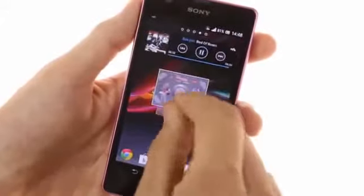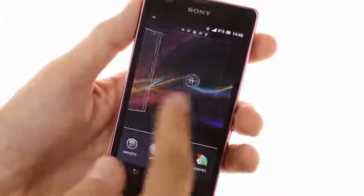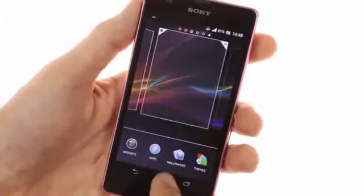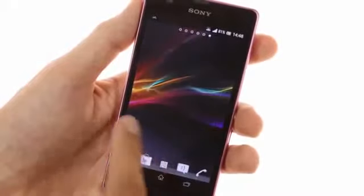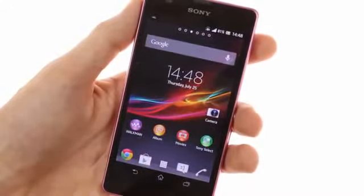The home screen panes are applied by default, but you can add, edit, or remove new ones quite easily. The maximum number of panes you can have is seven.